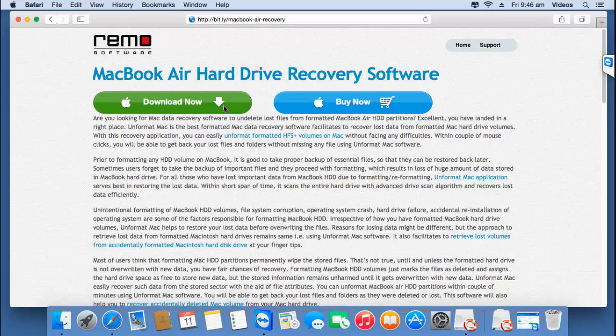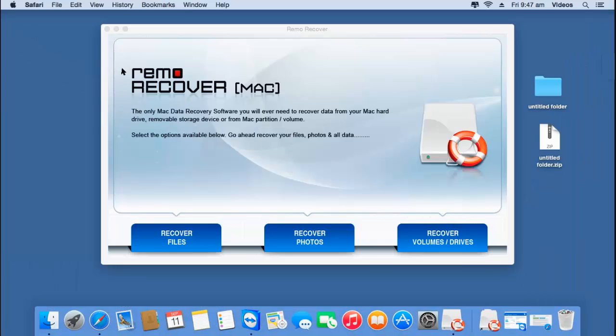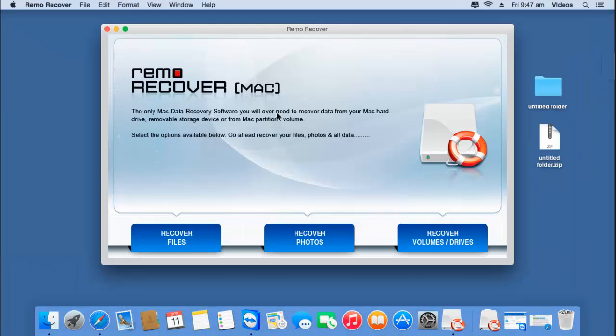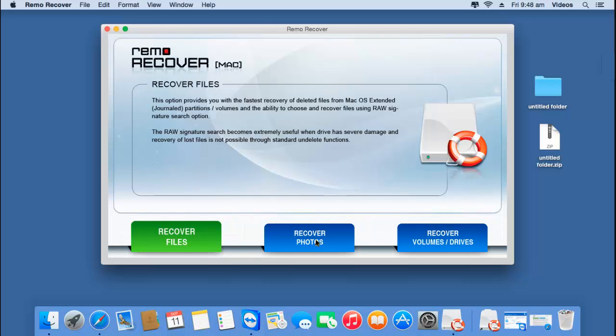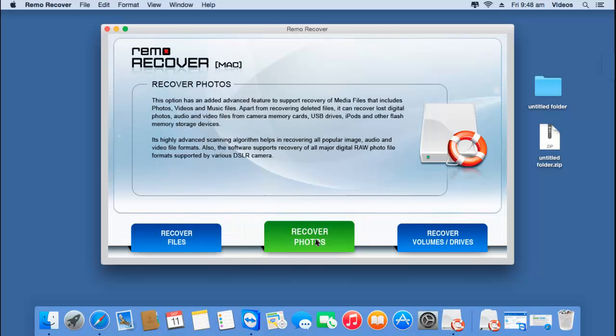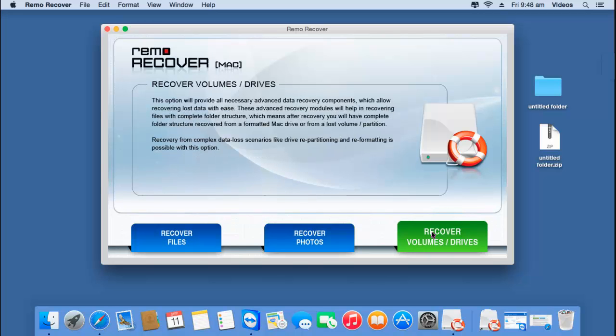I'll run this software and show you how you can recover back data using it. This is how the application looks when it's launched on your Mac. On the main screen you'll see three buttons at the bottom: Recover Files, Recover Photos, and Recover Volumes or Drives.